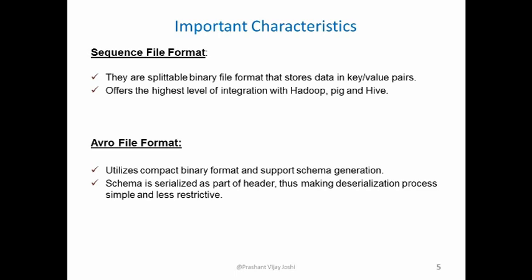Avro file formats are also compact and support schema generation. The schema is serialized as a part of a header, thus making the deserialization process simple and less restrictive.